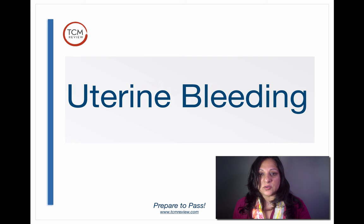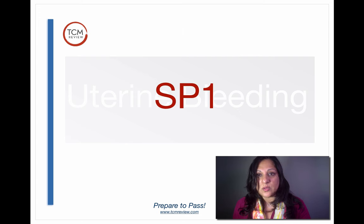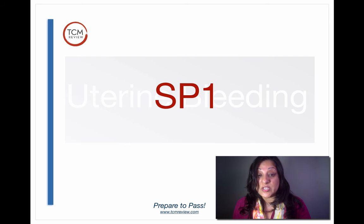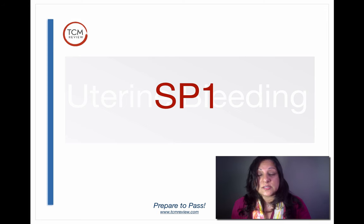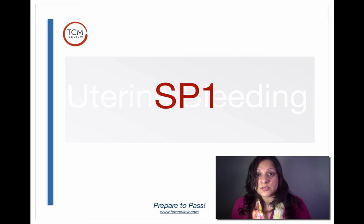Next we have uterine bleeding, and the point for this is Spleen 1. Moxa on Spleen 1 stops uterine bleeding — this is unexplained bleeding outside the time of normal menses, or when menstruation just doesn't stop and keeps going for two or three weeks. Instead of having a hysterectomy, you can start addressing these issues through the spleen, tonifying the spleen so it holds the blood, and then using moxa at Spleen 1.